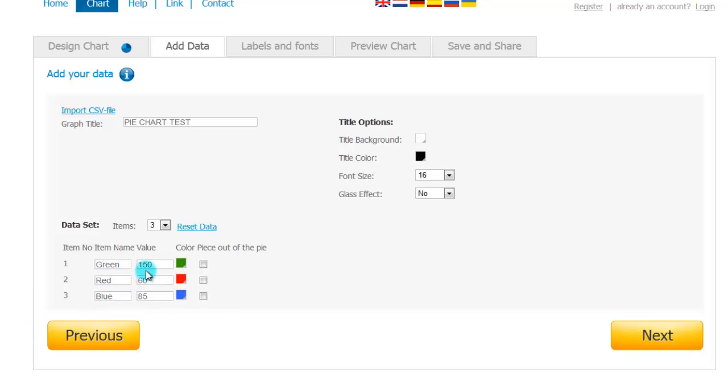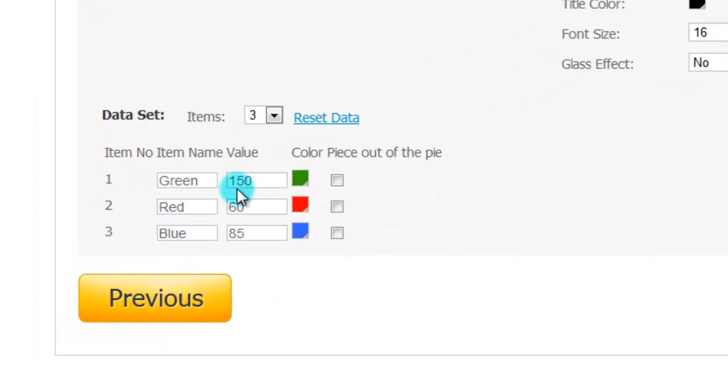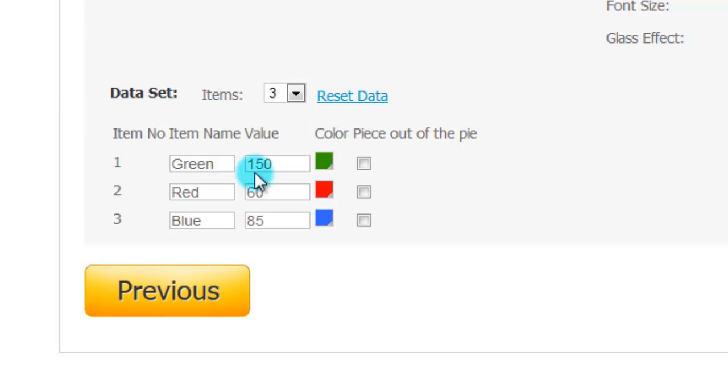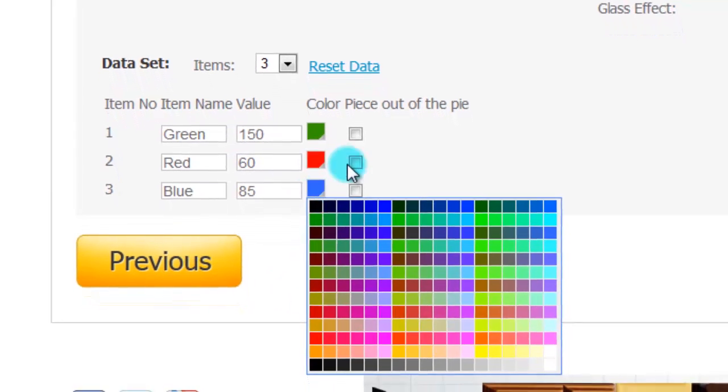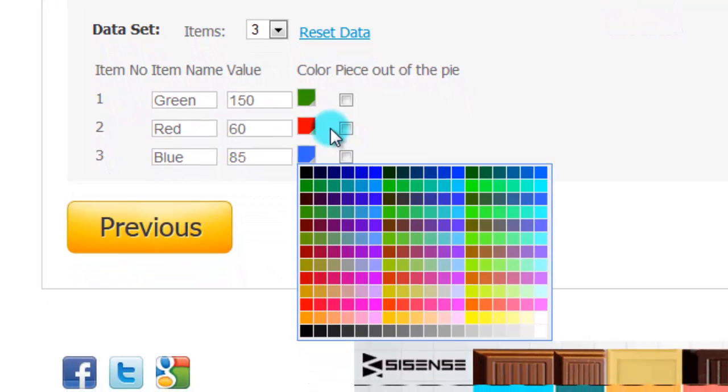red, blue, and as far as the prefix, whether you want a percentage or a dollar sign or something like that, you can do that in the next section, in the labels and font section. But you can change the colors if you want.